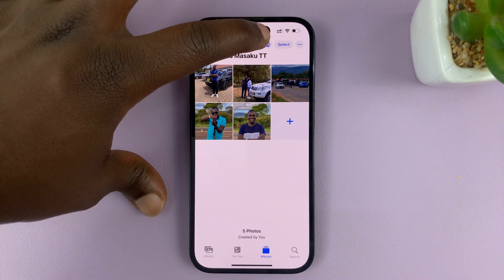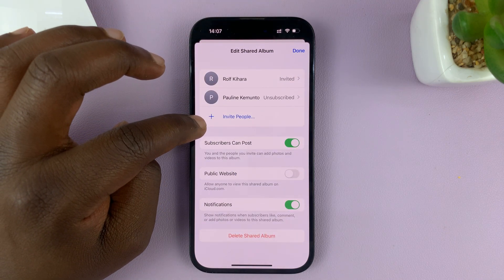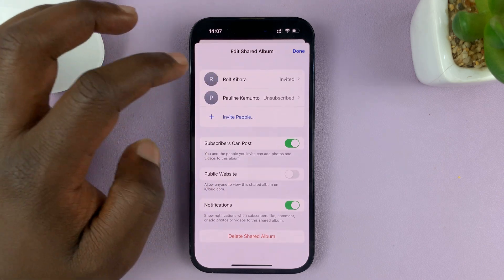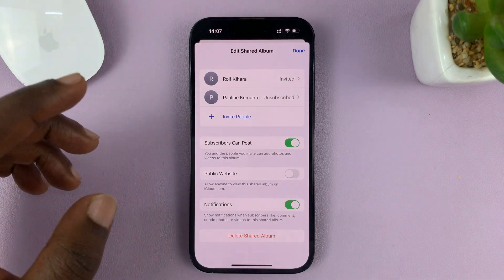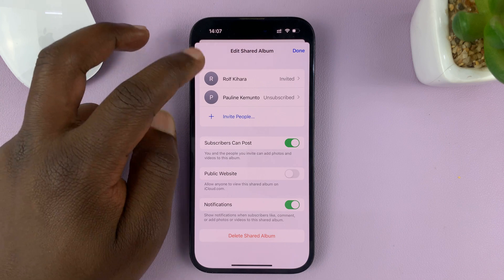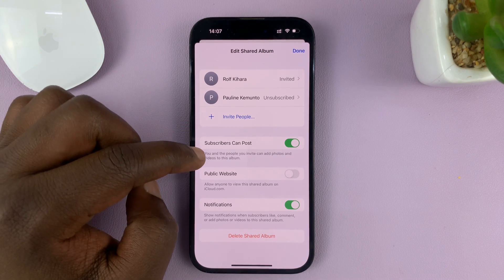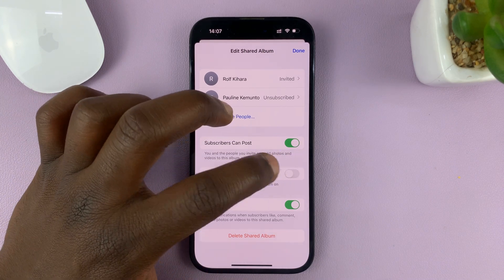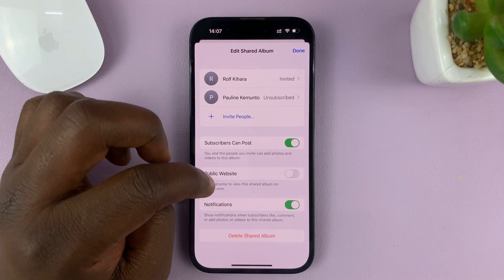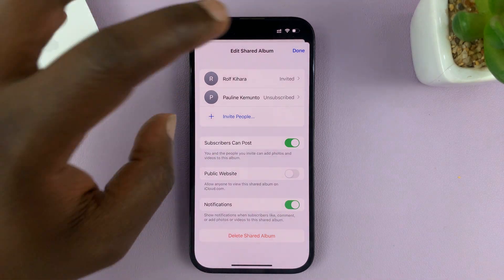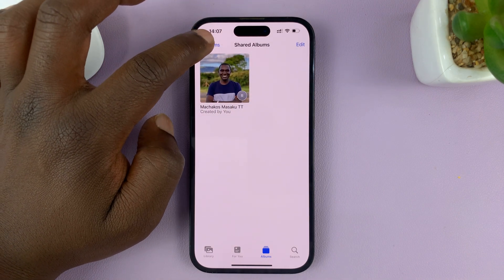If you tap on the people symbol here, you can see that you can add more people to this album. You can also remove the people you don't want in the album. You can also allow the people you've added to add photos to the album — so if you went for an event with these people and they also have photos they took with their iPhones, they can also add them. You can also choose to have this as a public website, which means anyone can view these photos from the iCloud website — you might not want to turn that on. Then enable notifications, and that's it. Tap on Done, and that's basically how to create a shared album on your iPhone.